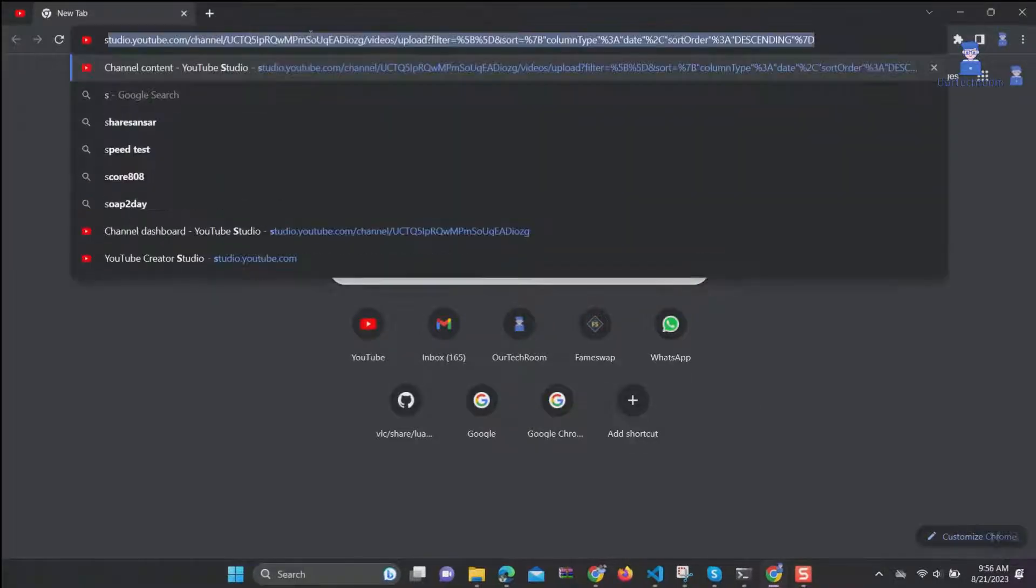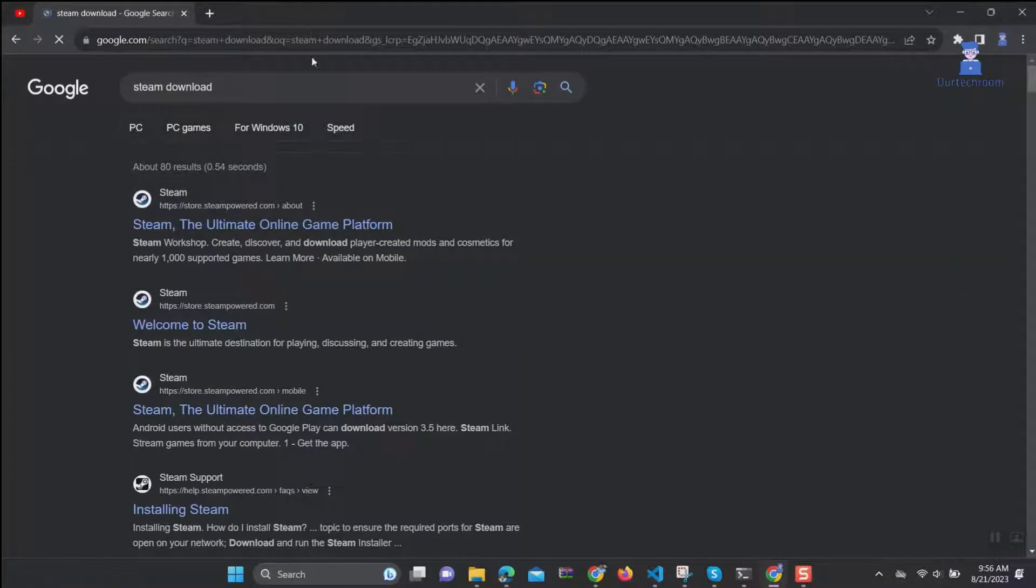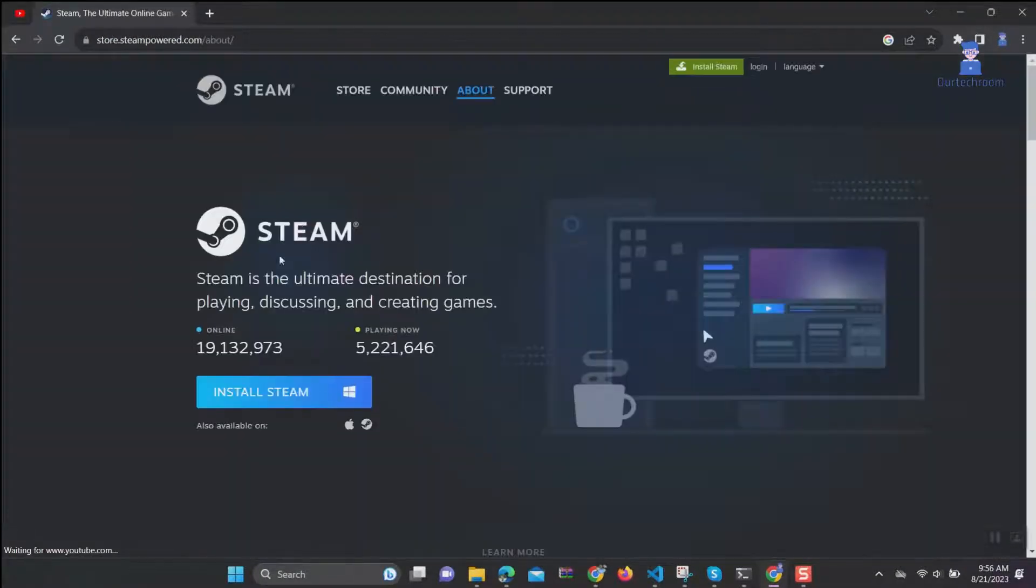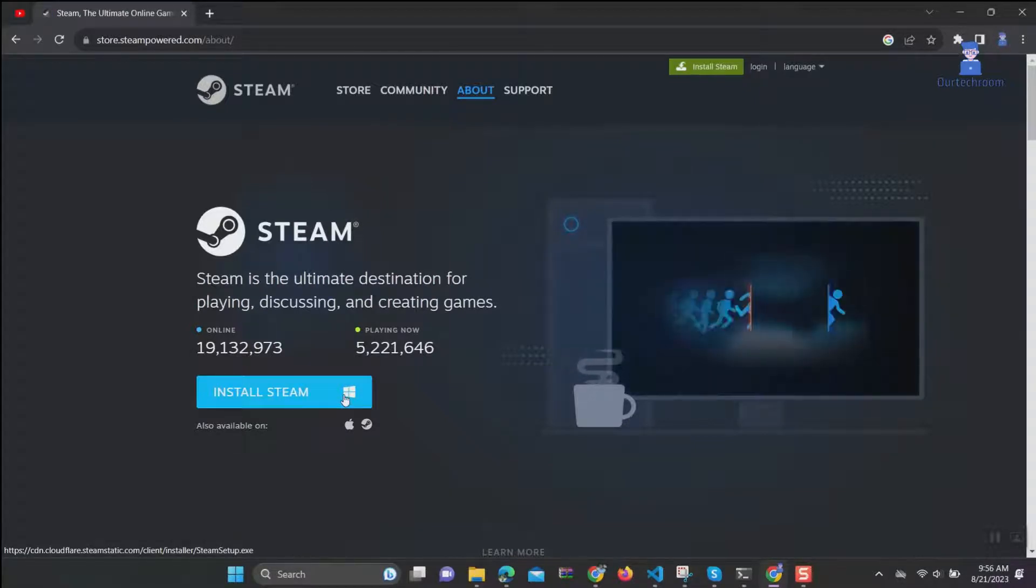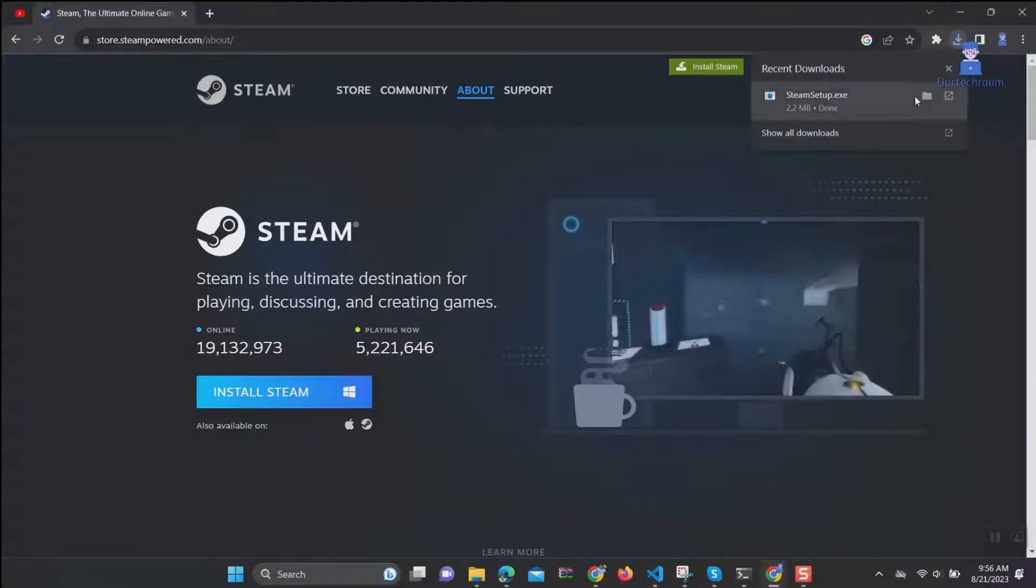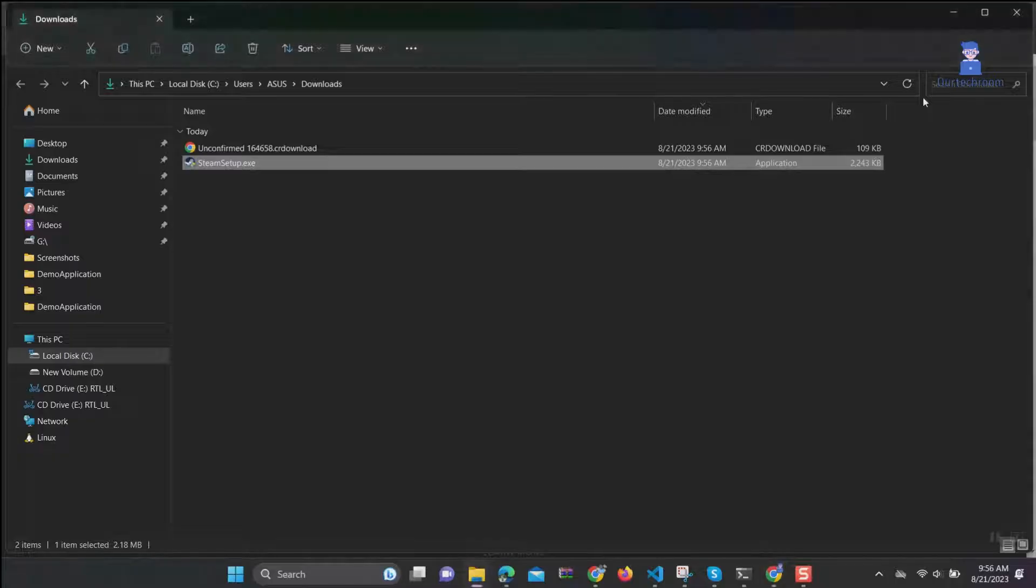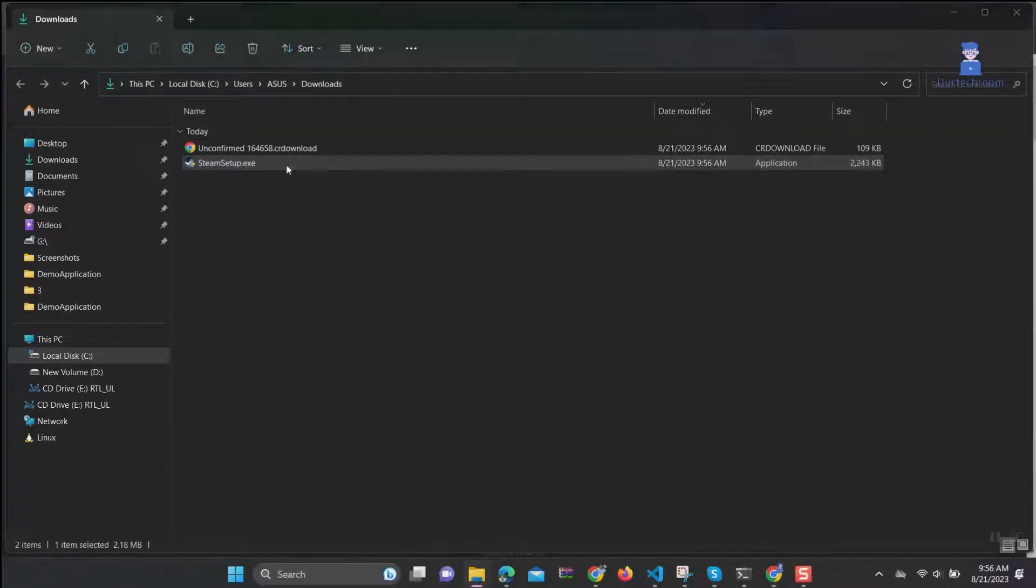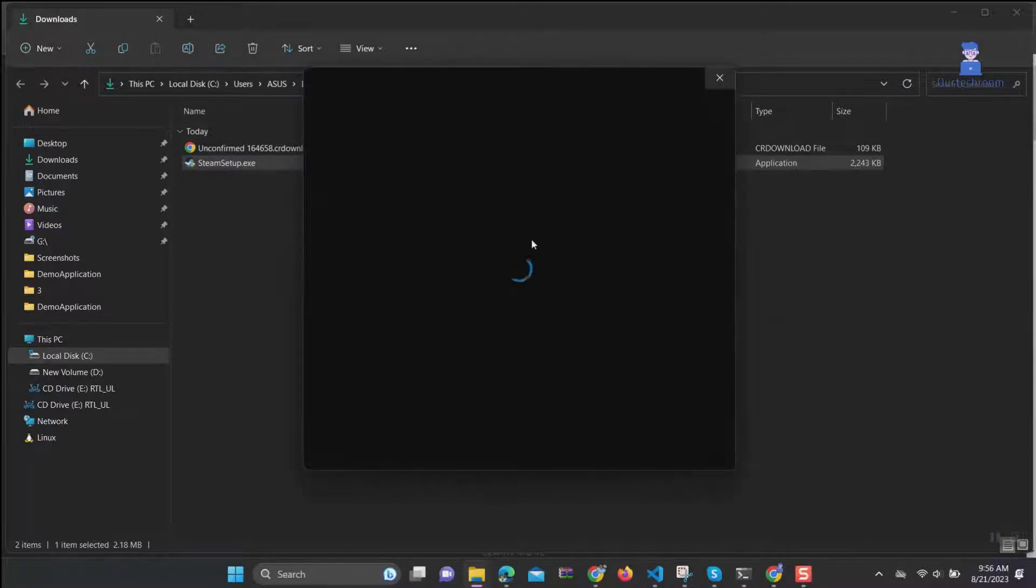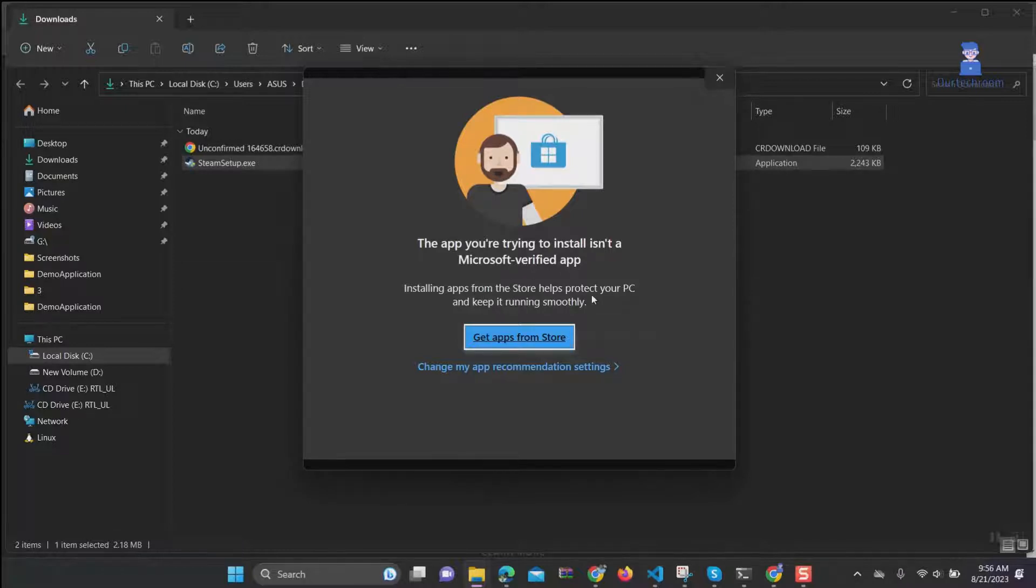You may have gone to Google and downloaded the Steam setup file as shown here. Now when you try to install it, you may get this restriction: the app you are trying to install is not a Microsoft verified app.